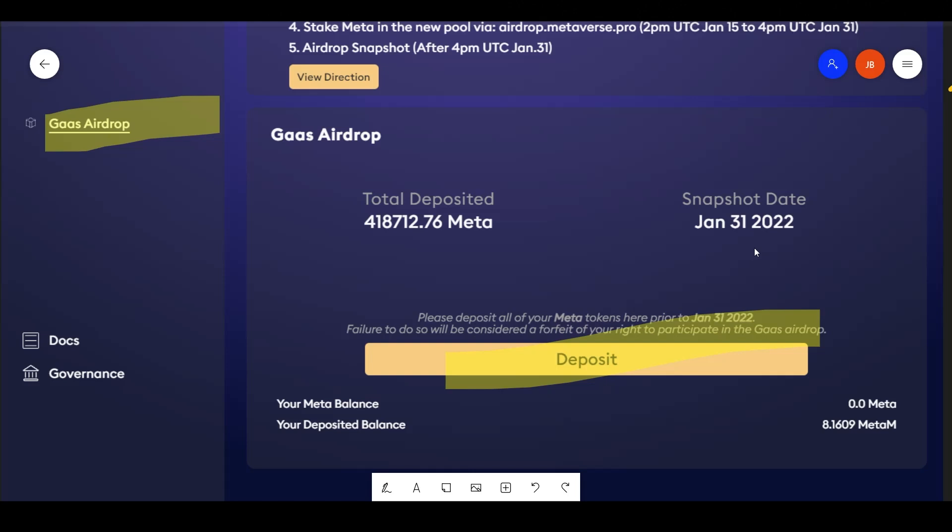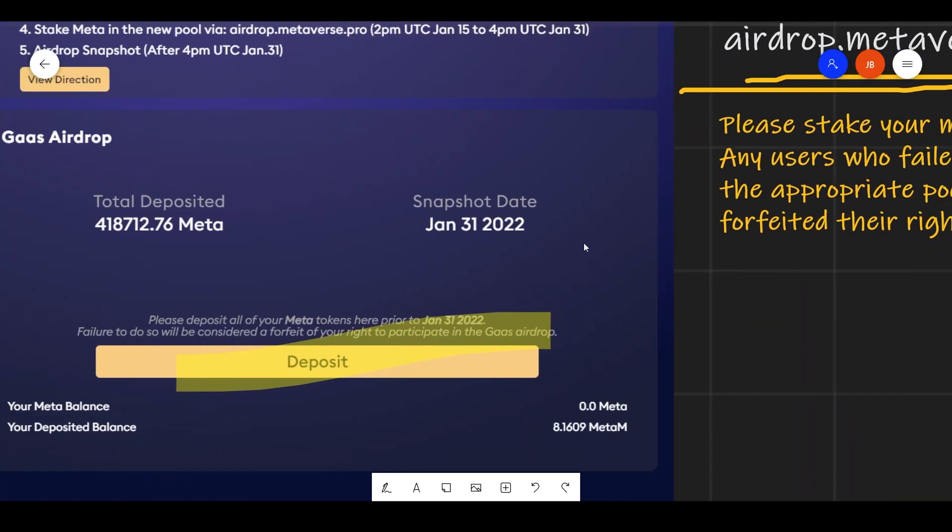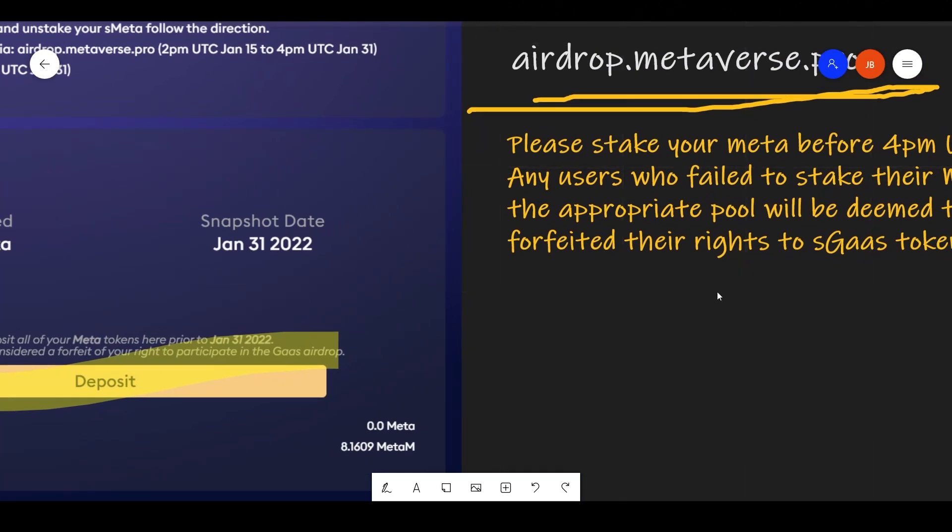So it's pretty clear here how to participate in the airdrop. They made it easy, they have a pool. Just put your regular meta in the pool. They're going to take the snapshot on the 31st. You're going to get one gas for every meta. So pretty straightforward.